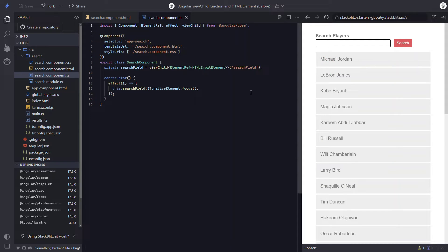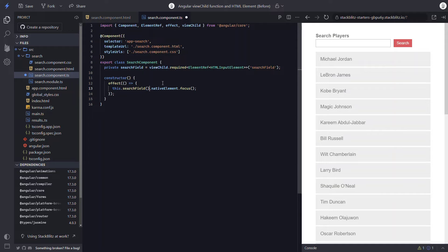One more thing we can do here is, since we know that this field will always exist, we can make it required, just like we can with the input function. We just add .required. Now TypeScript will infer that this variable will always exist, meaning we no longer need the question mark here. If we save again, everything should work as expected — and it does. This would mean we'd get an error if this were to become conditional in the future. So that's the ViewChild function querying for an HTML element.